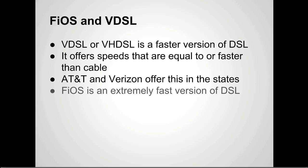Fios is an extremely fast version of DSL. Basically the difference is in what they call the last mile service. With DSL traditionally it used phone lines, standard phone lines from the phone company to your house. With VDSL and Fios they run either the cat5 ethernet cable or fiber optic cable into your house.